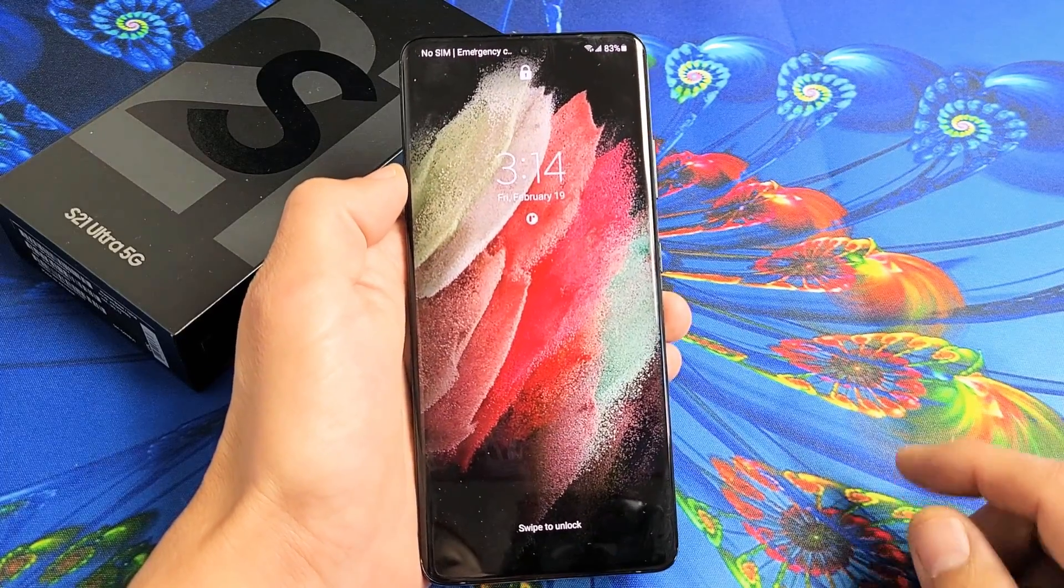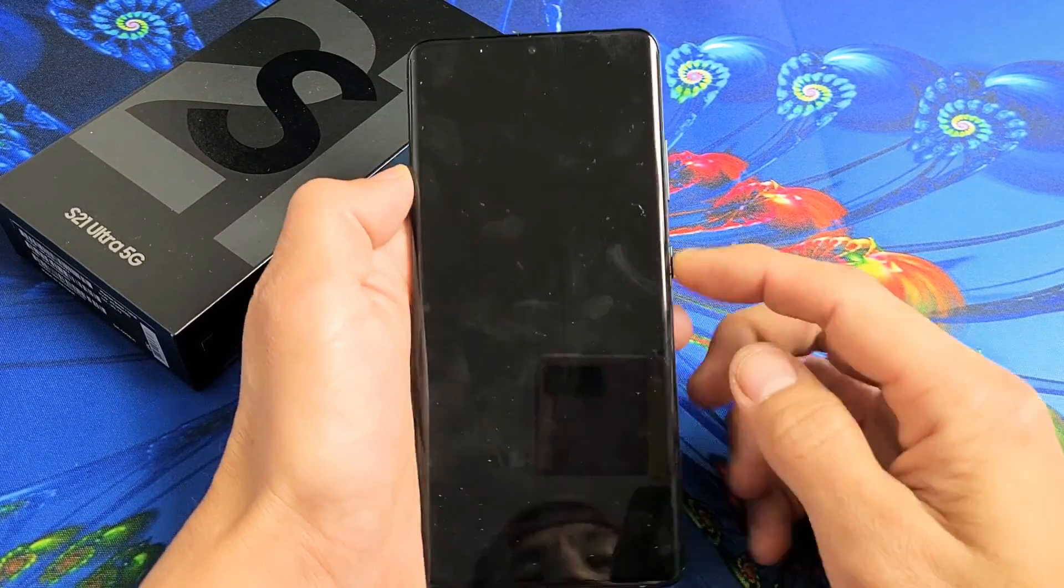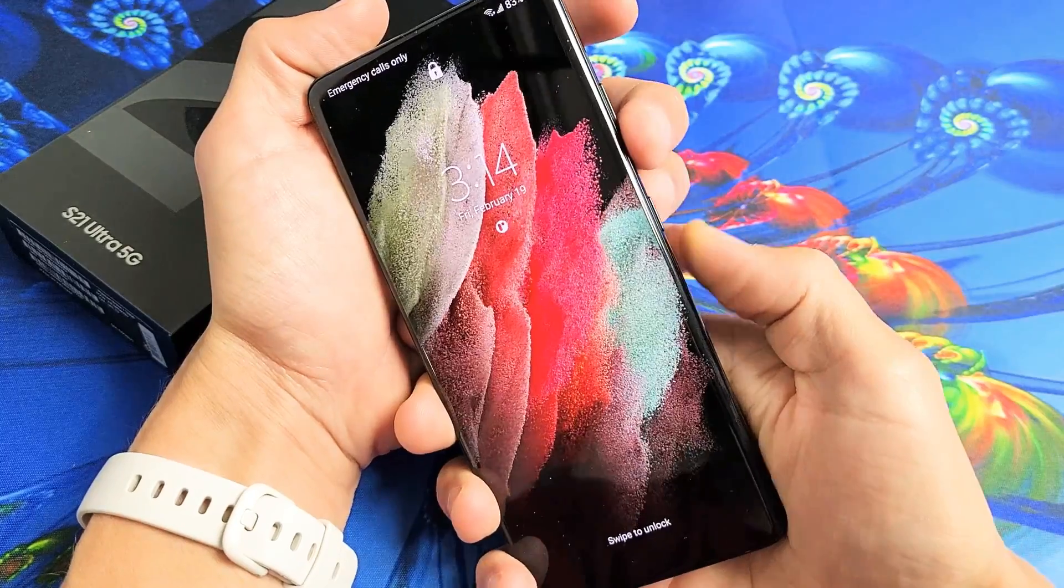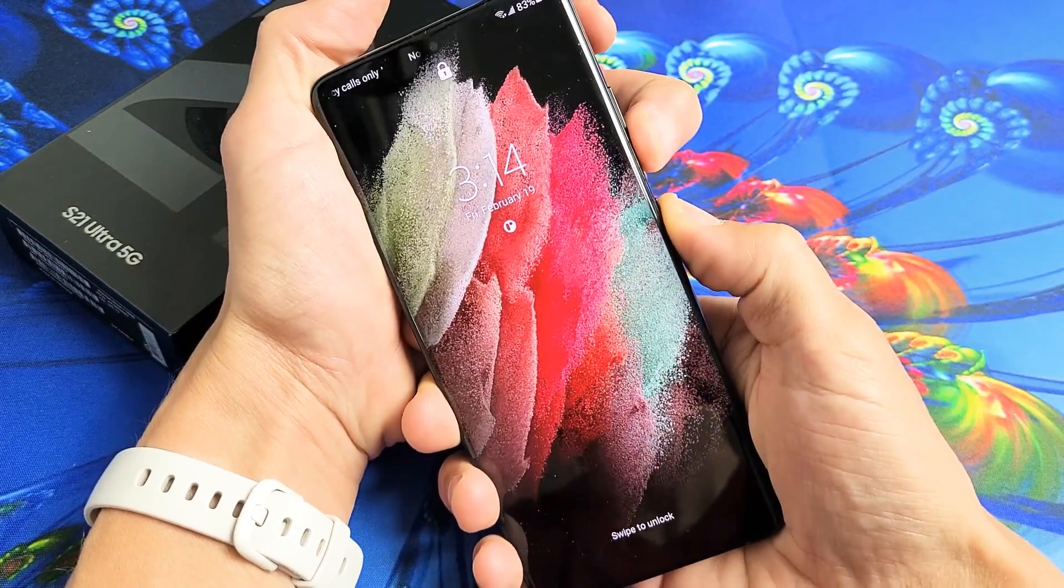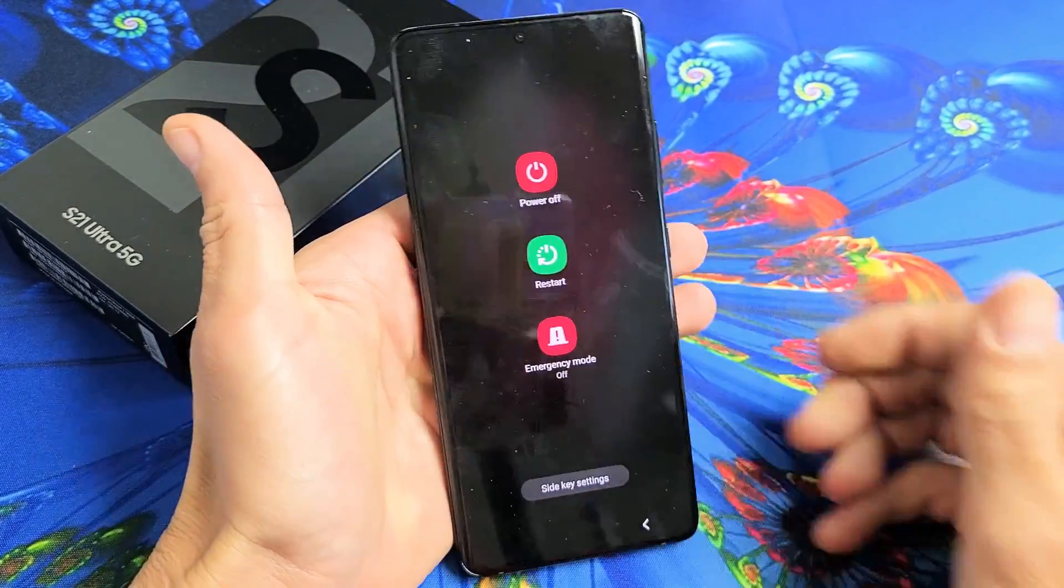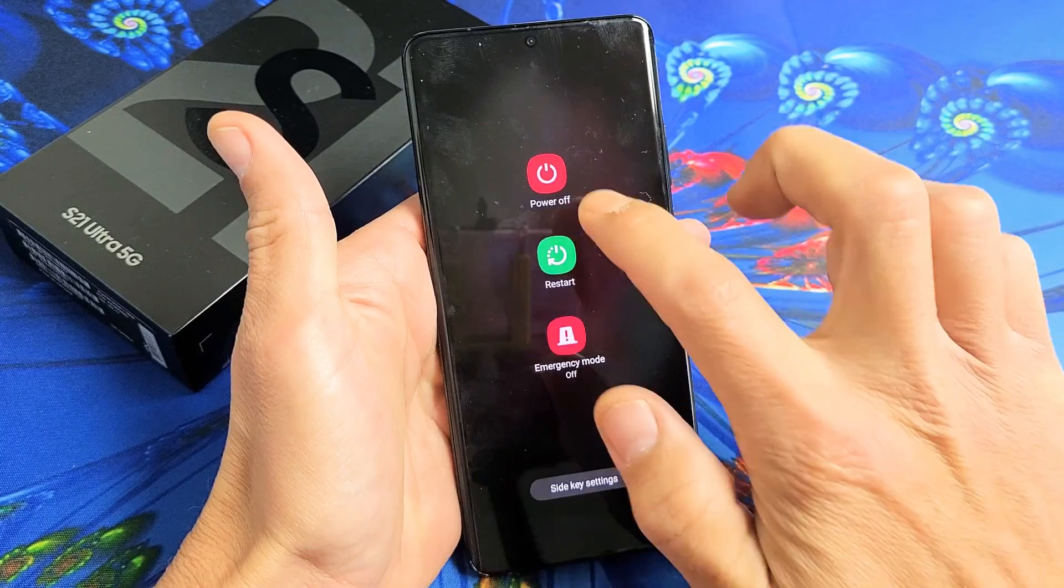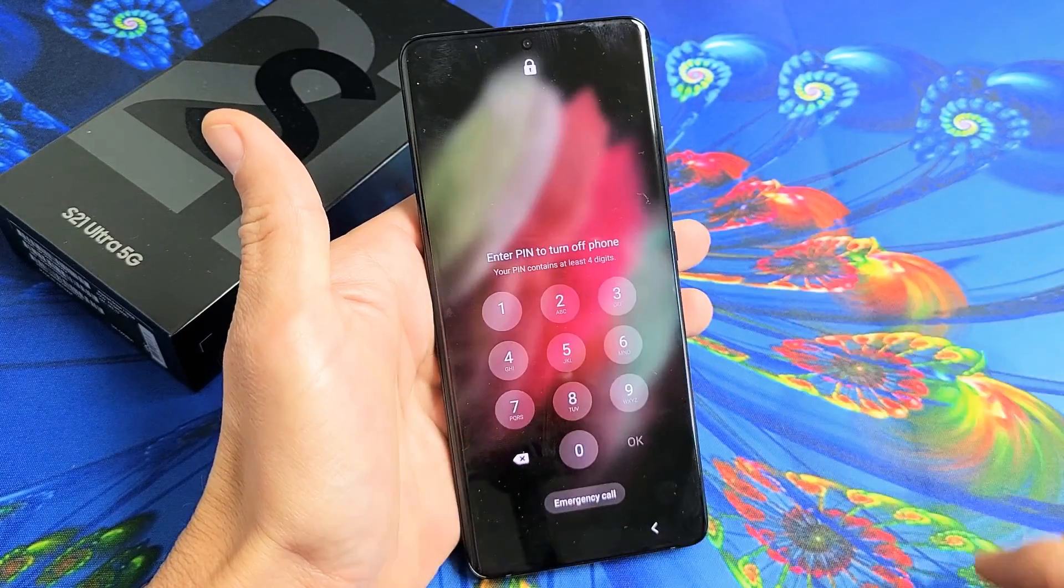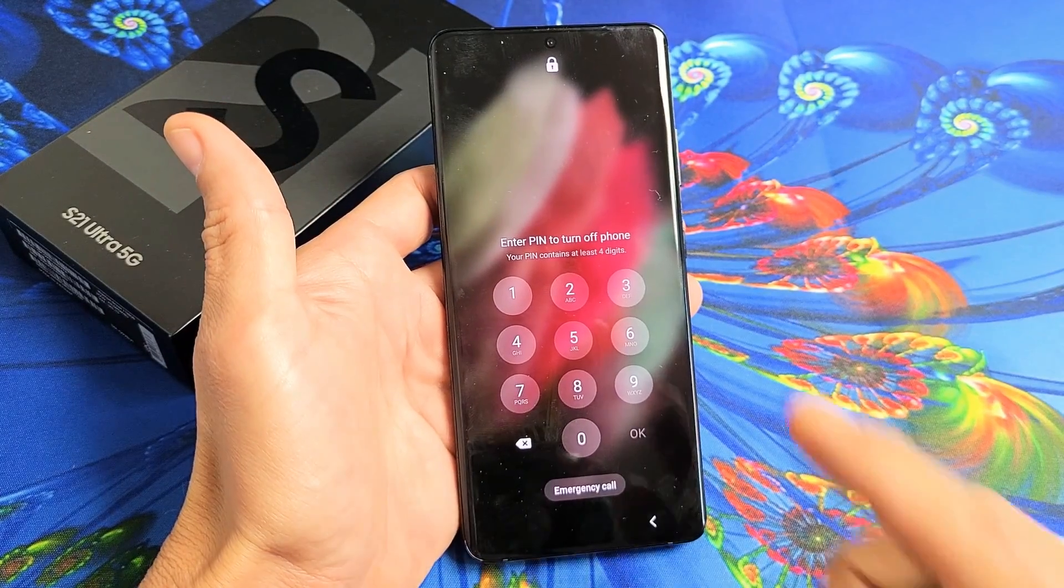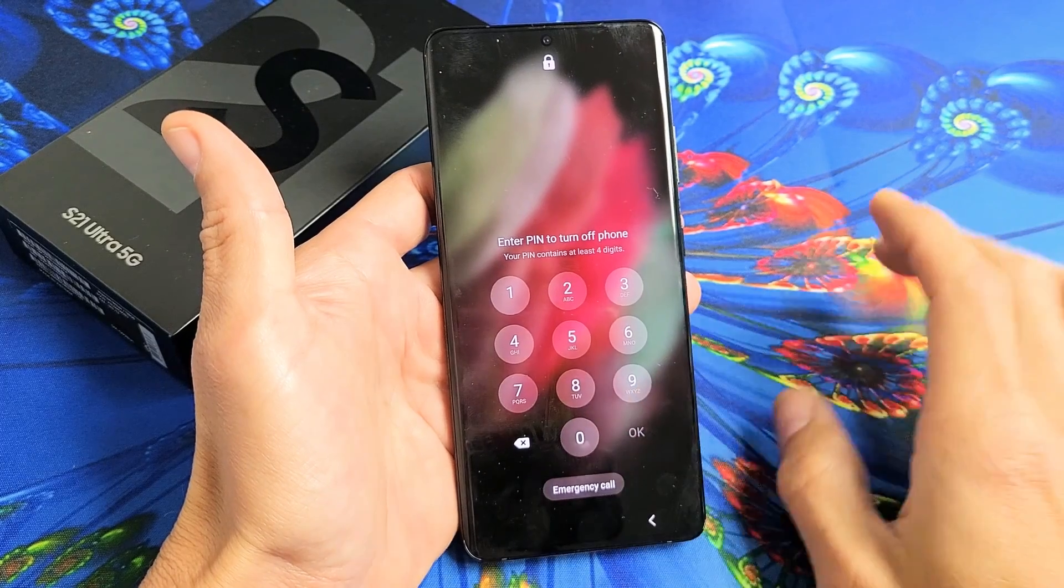So the first thing we've got to do is turn off the phone. You can hold the volume down and power button. Press and hold both buttons at the same time. The power off menu appears and we're going to power down completely. Now you can see it's asking me for my password to power down.